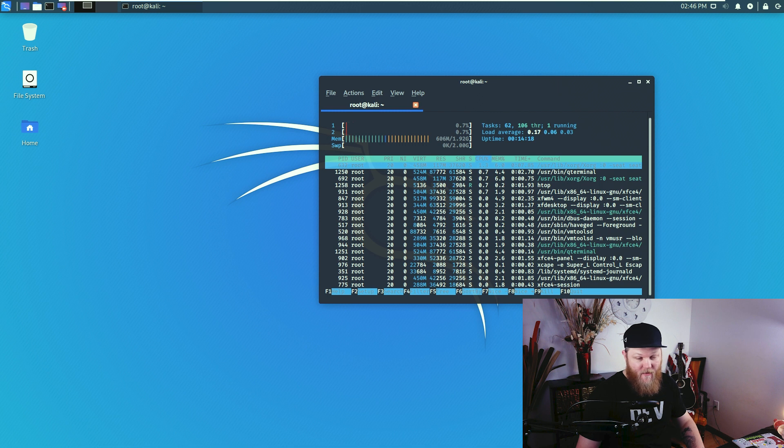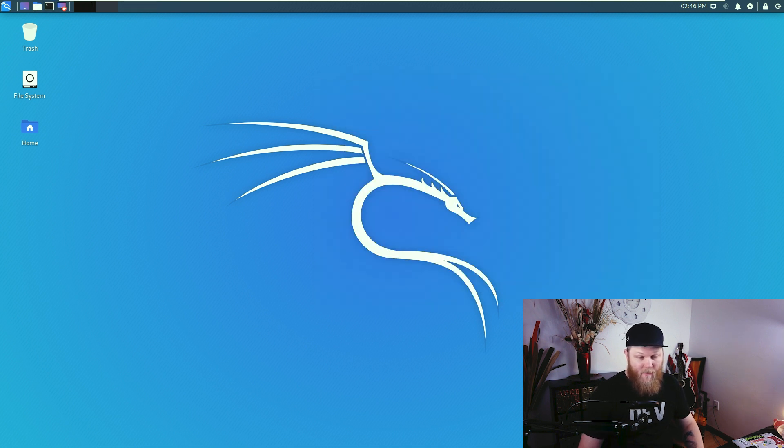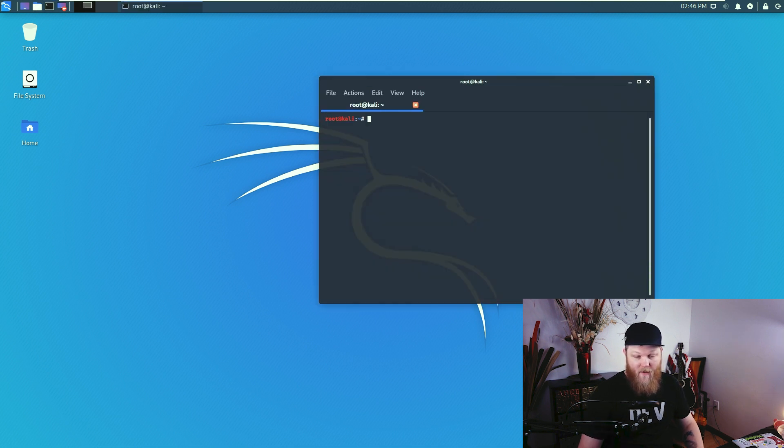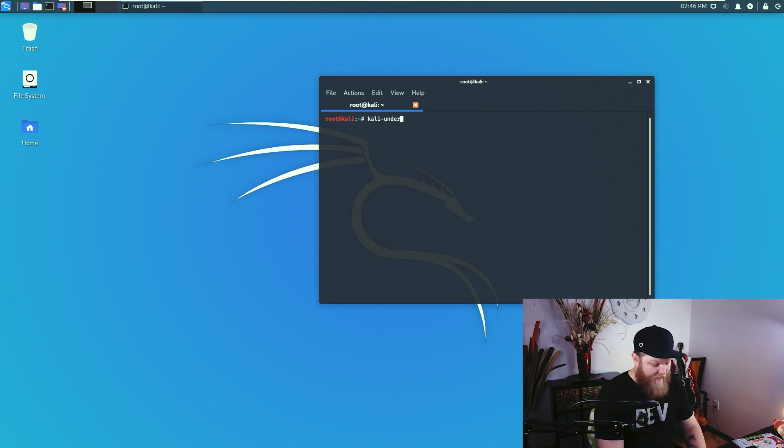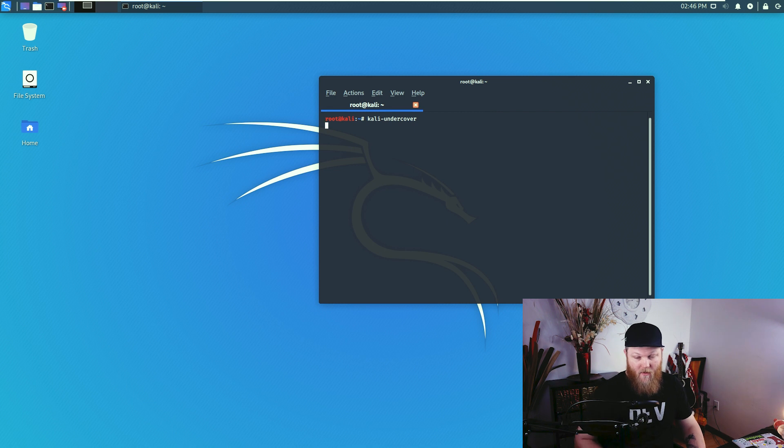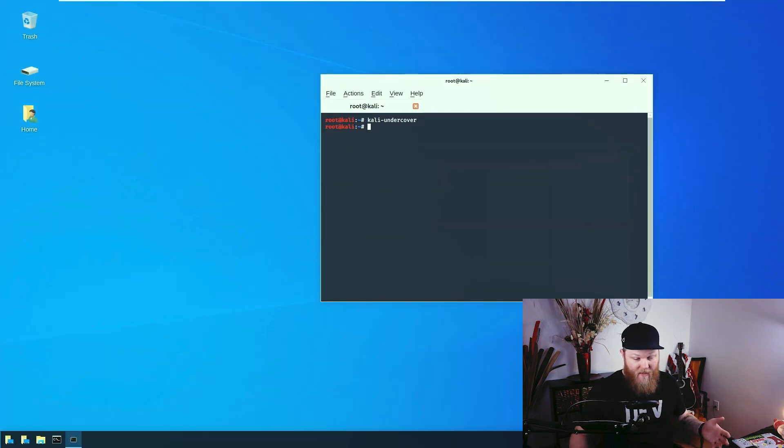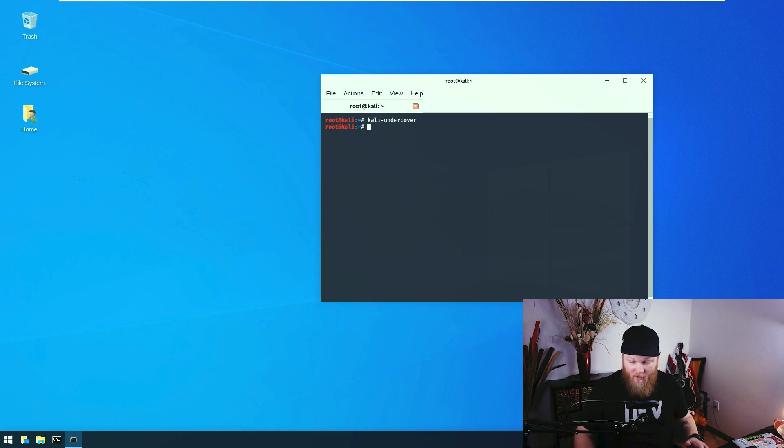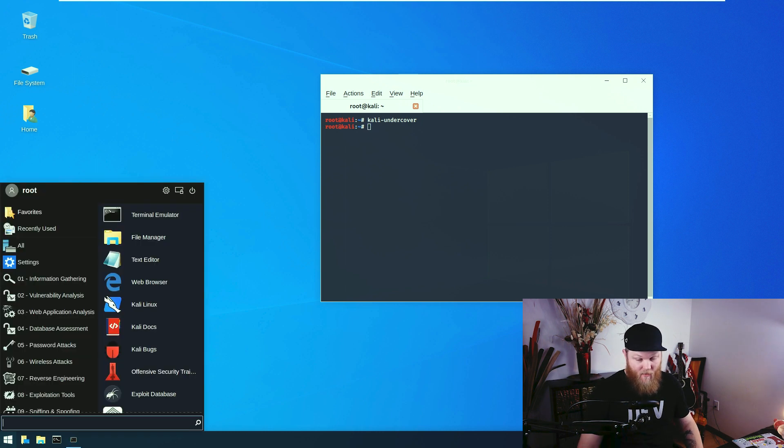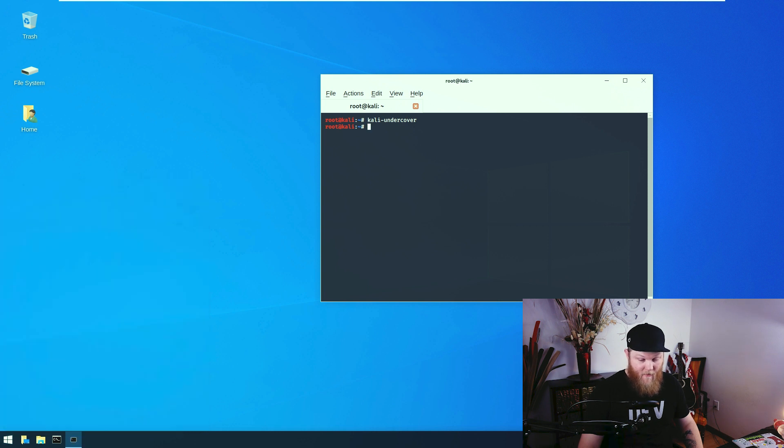The first new feature that I want to take a look at that they really hyped up on Twitter and made everyone really excited about is this Kali Undercover. And so if I type Kali Undercover in the terminal, what it should do, and it does, and it looks great, it swaps us over to a GTK theme that looks just like Windows 10. And it does look just like Windows 10. This is incredible.